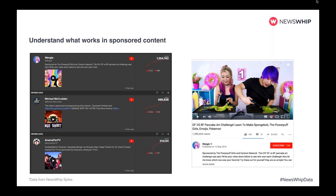We have our database of the world's most engaging content. I pulled this right before we started from Newswhip Spike, our real-time platform with the world's web and social content. Just searching a few different keywords around sponsorship in Newswhip Spike — looking at YouTube specifically for top sponsored videos over the past three days. It's really good to get an understanding of what's out there in sponsored content, what's working, and why it's driving engagement. Arsenal Fan TV is an interesting example: a soccer channel that does analysis of Arsenal's performances and they're sponsored by Vanarama, a van rental service — seemingly nothing to do with each other, but it clearly works.